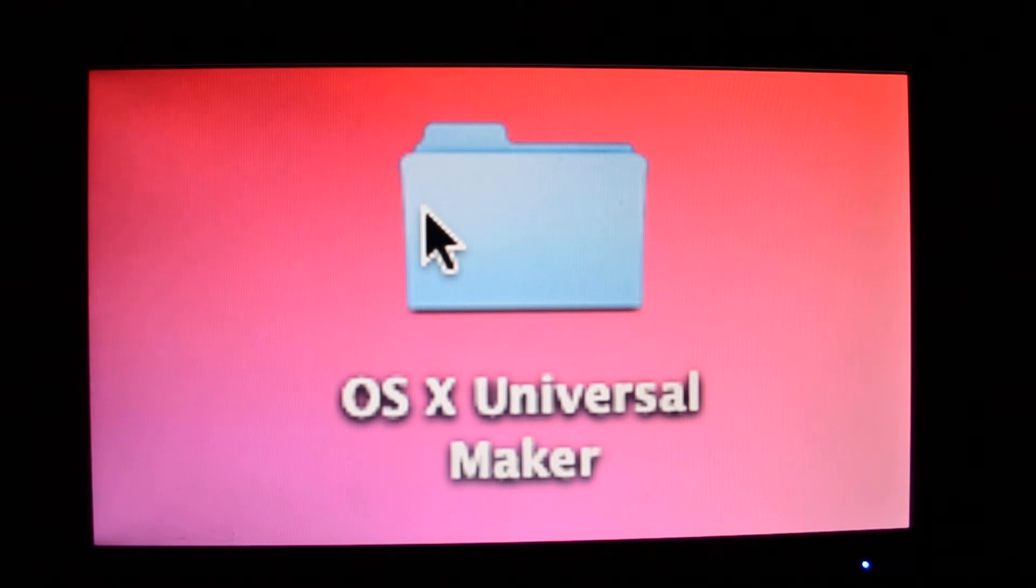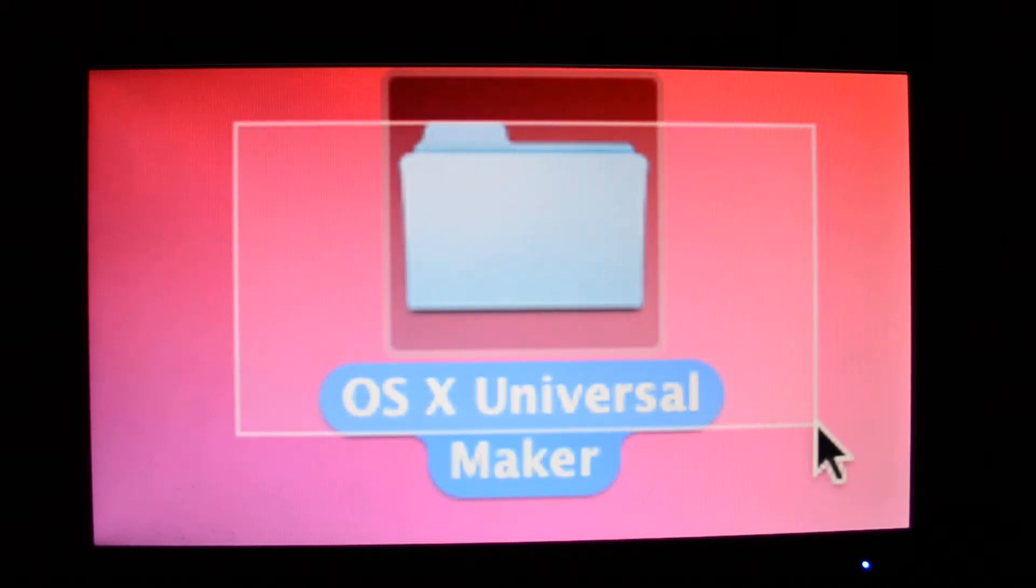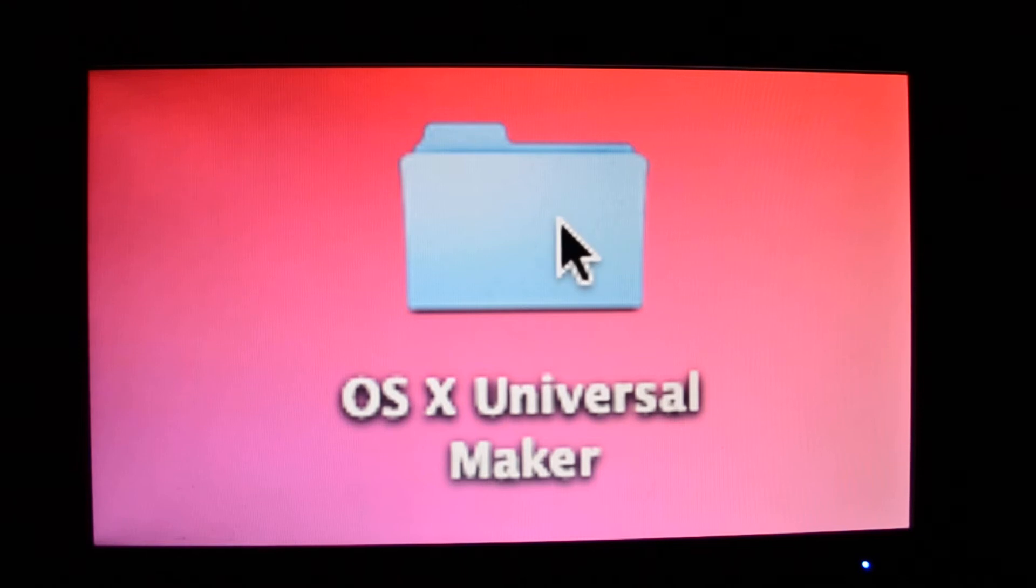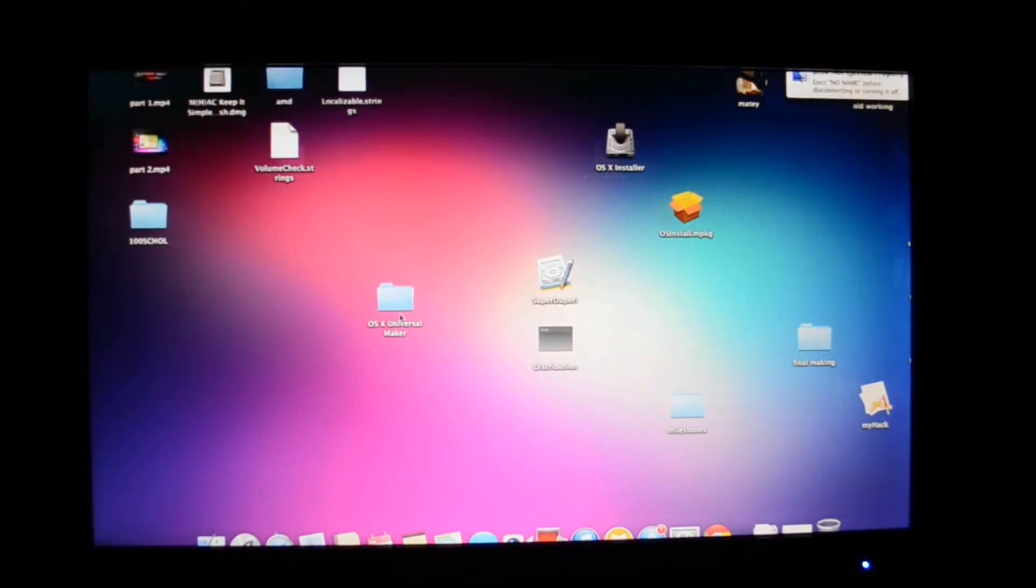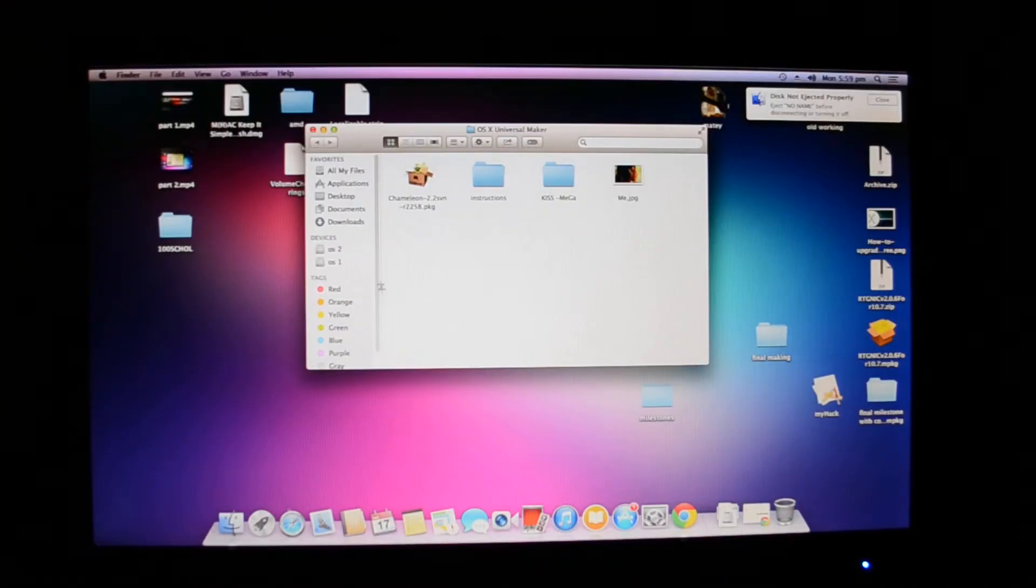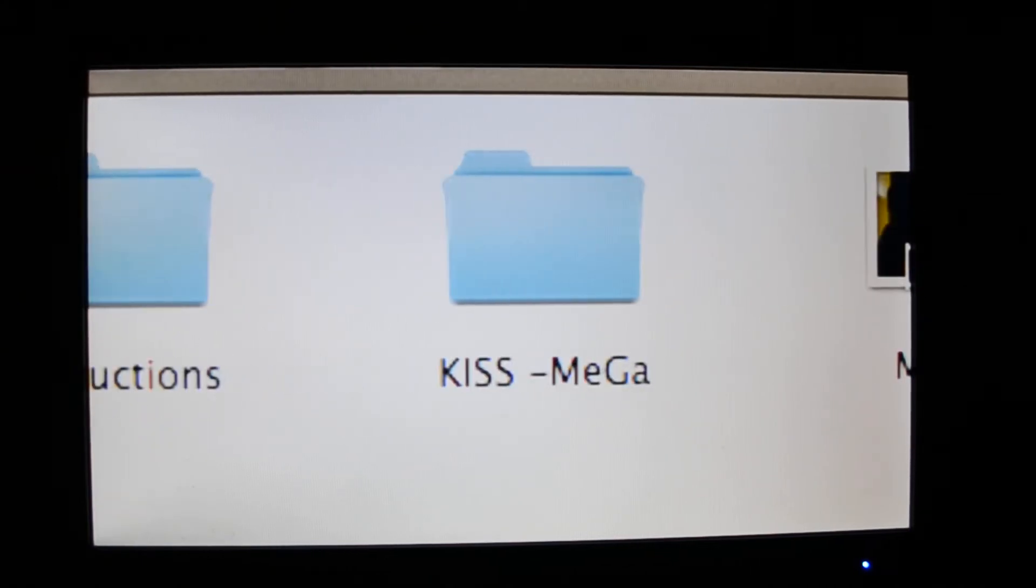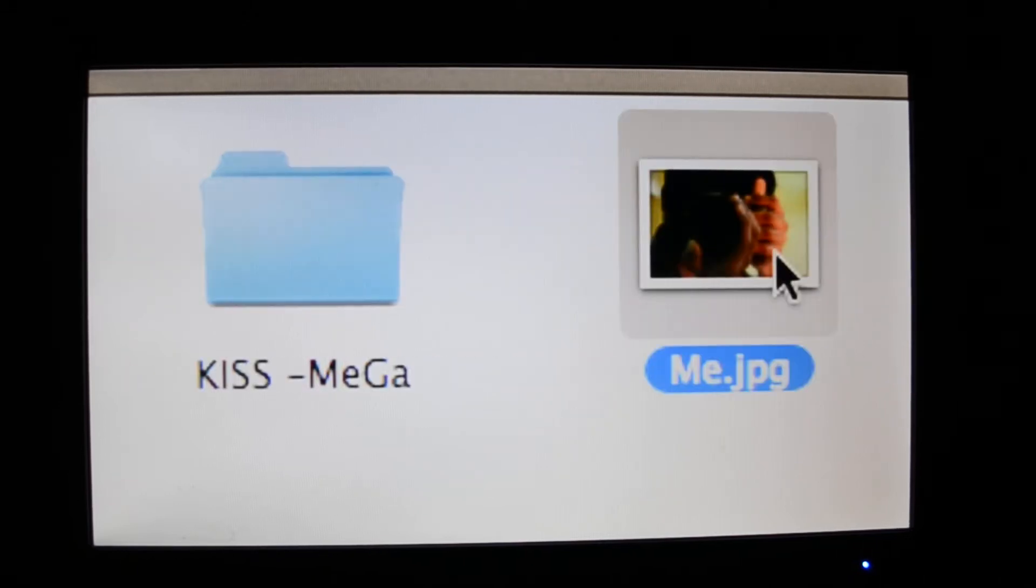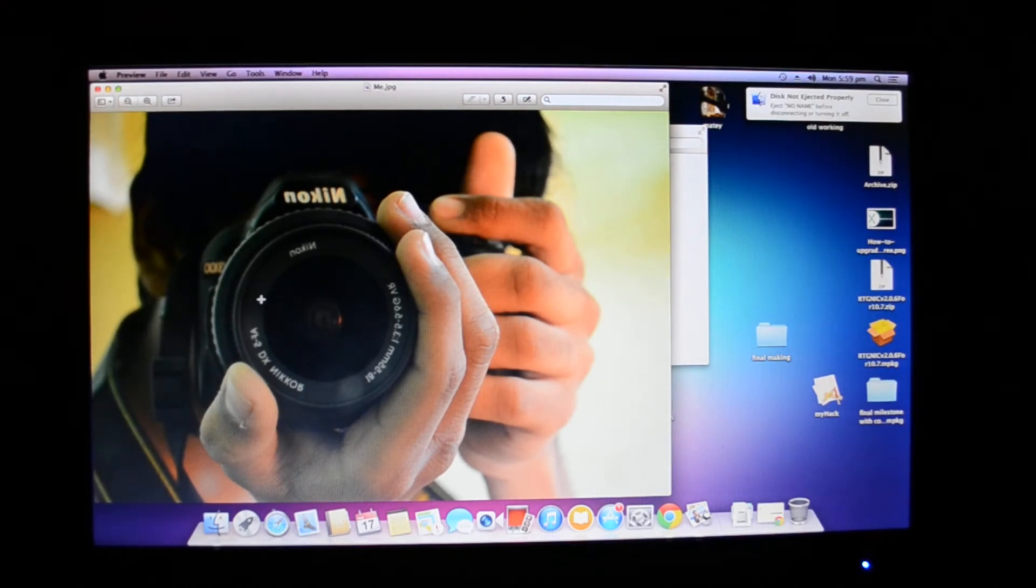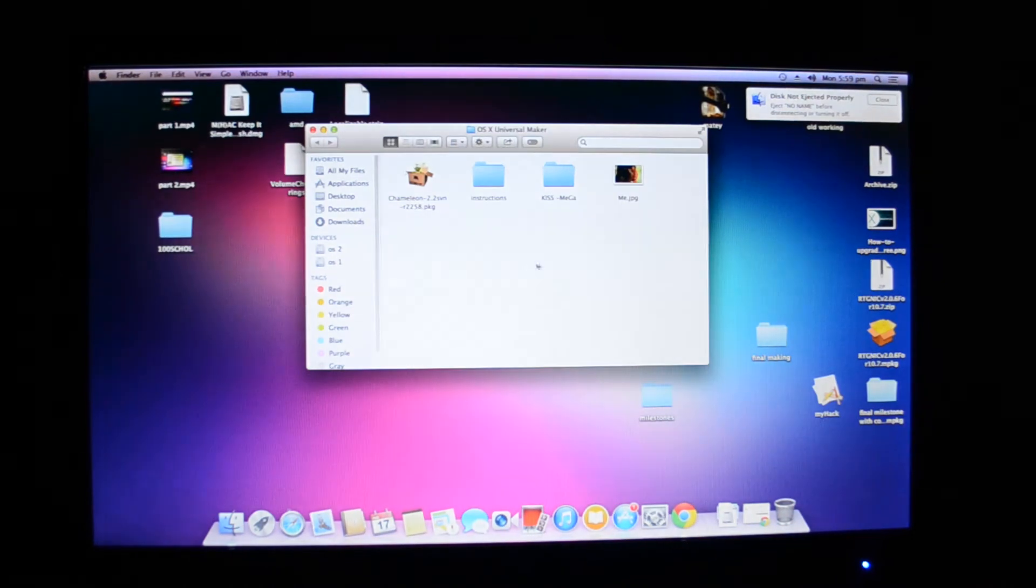Today I'll be using AMD Phenom 2x6 1055T to show the installation. It's the smoothest and fastest system I have with AMD, and AMD Athlon I've tested perfectly and it works awesome. So I've shared a link of my Google Drive in the description, and when you download this folder OS X Universal Maker, you'll have all these files starting from Chameleon Instructions, KISS MEGA. KISS stands for Keep It Simple Silly guys, and that's me. Not wasting any more time.